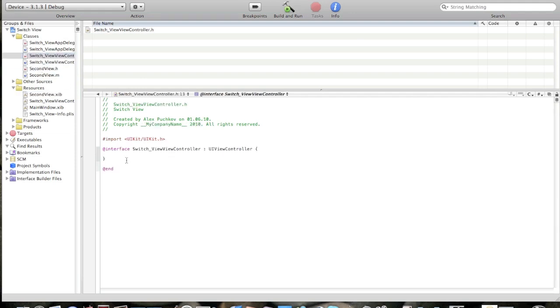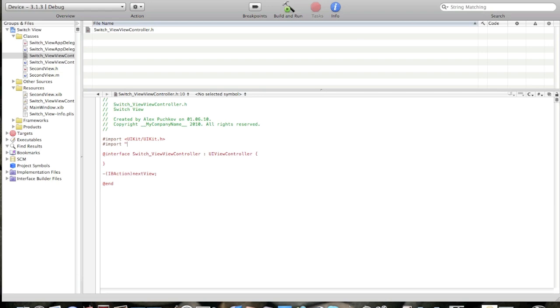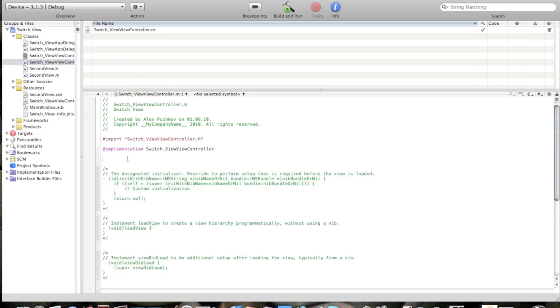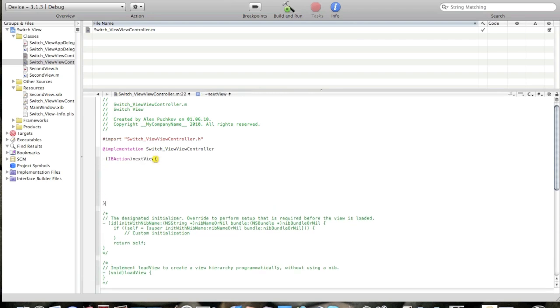Go to second view, IBAction next view. And remember to import, number sign import second view dot h like that. Now go to view controller dot m and create the same IBAction next view. And now let's start typing the code.